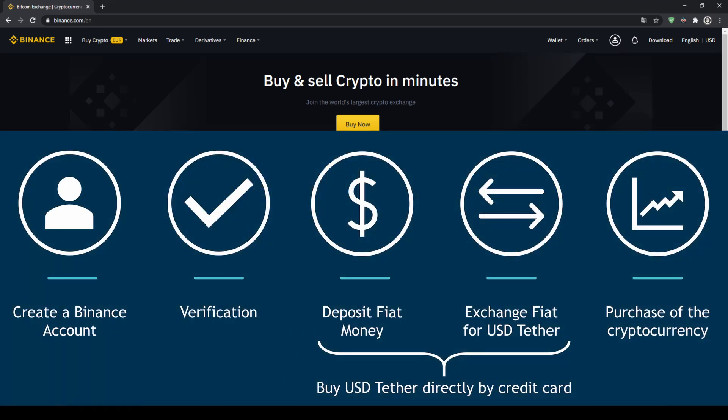In order to buy our cryptocurrency we have to follow these 5 simple steps. First we have to create a Binance account, then we have to verify it, then we can deposit fiat money and then exchange the fiat money for US dollar Tether.